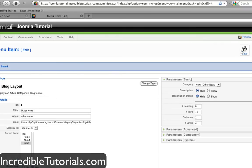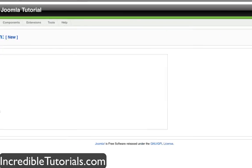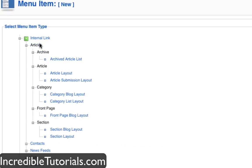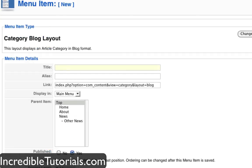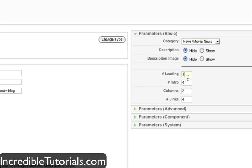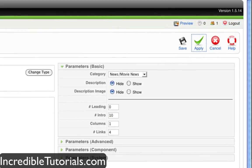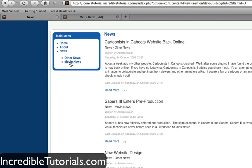I'm going to save this menu item and create one more for the news section. Going to articles, category blog layout again. I'm going to title this one movie news and put it under news. For the category I'll select news slash movie news, set leading to 0, intros to 10, and columns to 1, and apply. So now when you go to news you can see it all, or you can select between the two categories you have in that section. How you organize it is completely up to you.